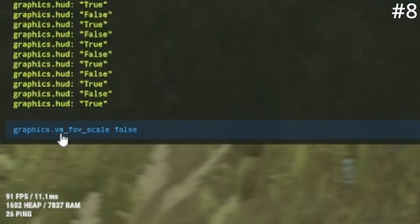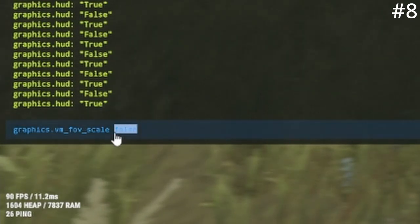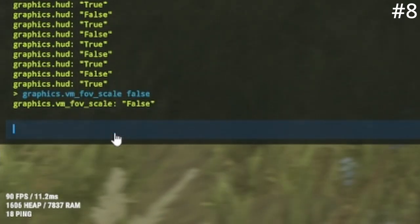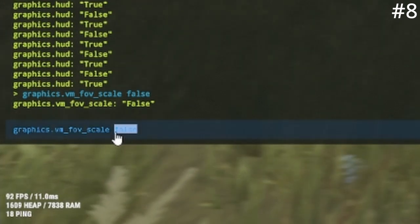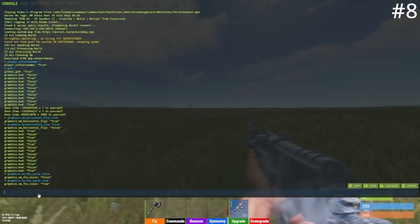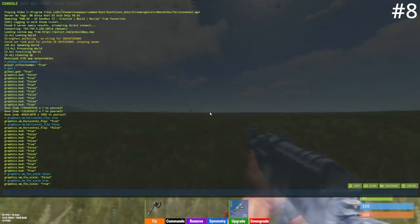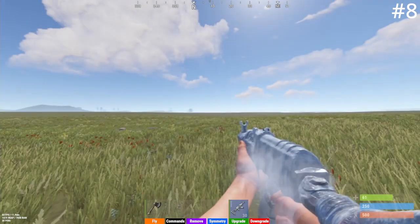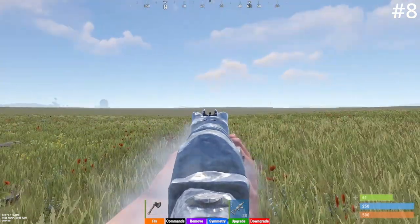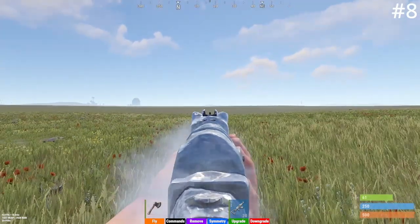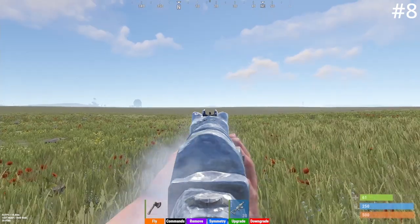At number eight I have the shrink weapon model command. To do this, type graphics.vm_fov_scale false — this will zoom out your gun model — or type true to zoom it in. I'll show you a comparison: this is zoomed in, and this is zoomed out. I prefer zoomed out and recommend it because it reduces the width of the weapon model and gives you better visibility.